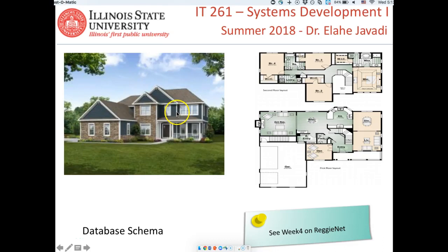Hi class, this is week four and we want to talk about design. One of the design activities that we work on is designing a database. The picture you see here has on the left a house and on the right a floor plan.